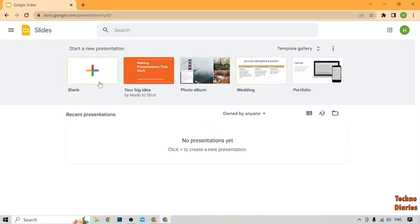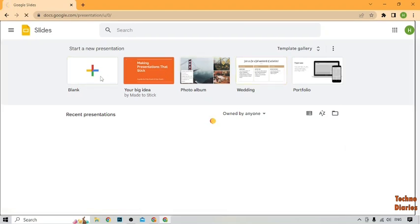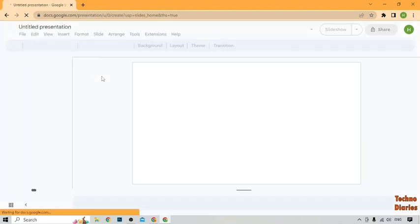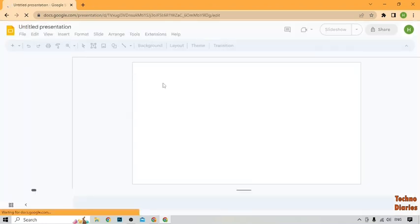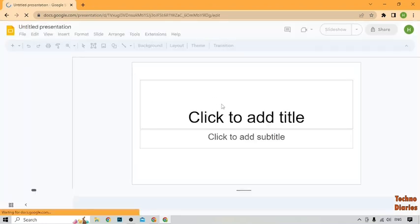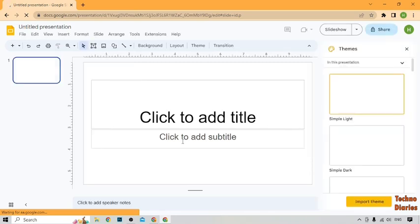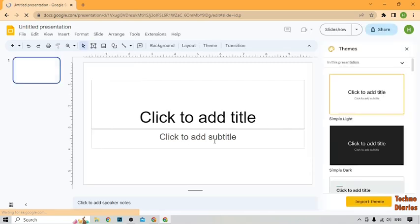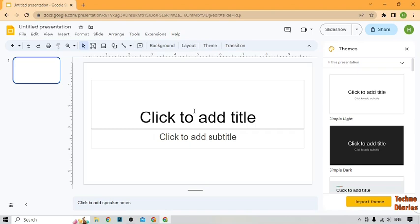Now, here you can see the option of Blank, so simply click on it. In this option, you can see click to add title and click to add subtitle. You have to add a title from here which you want to add, like I'm going to add a demo title.